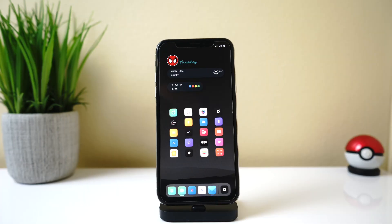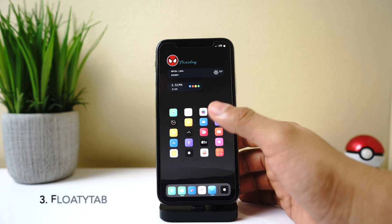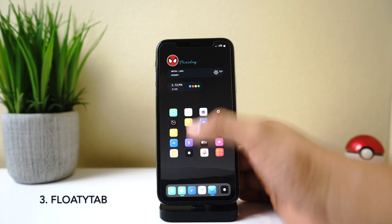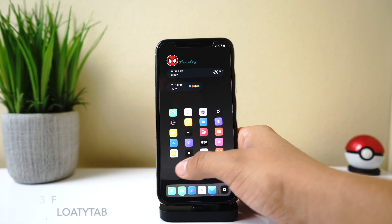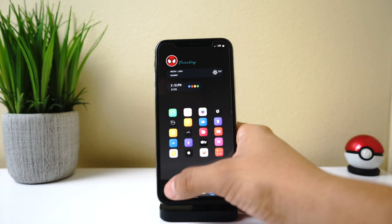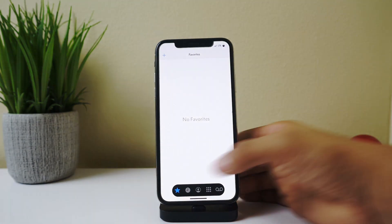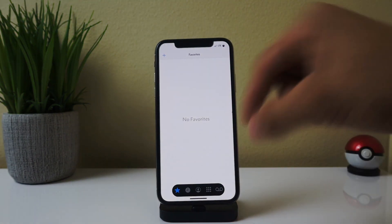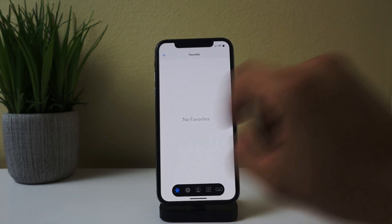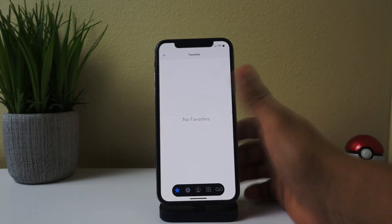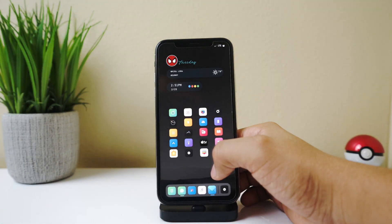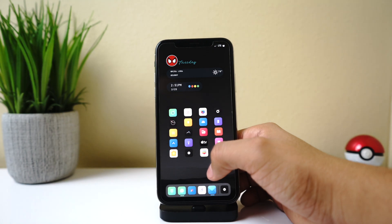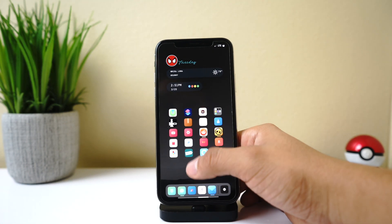Alright, so next up we have a tweak called FloatyTab, and I believe this tweak is relatively new. What this tweak does is that if you go into some of your apps—for example the phone app—you can see your tab here at the bottom has this floating look to it, which is really cool. It doesn't work in every single app, but right now the list is being updated.